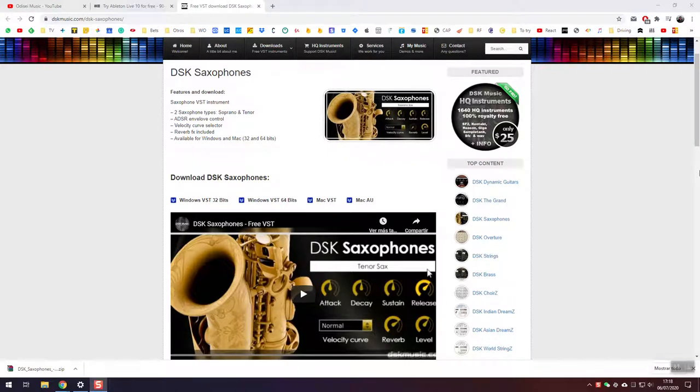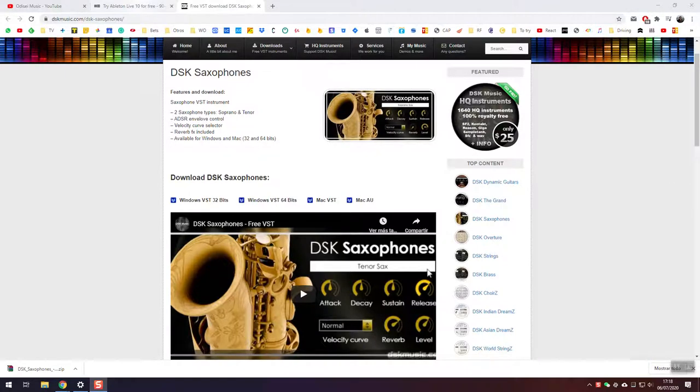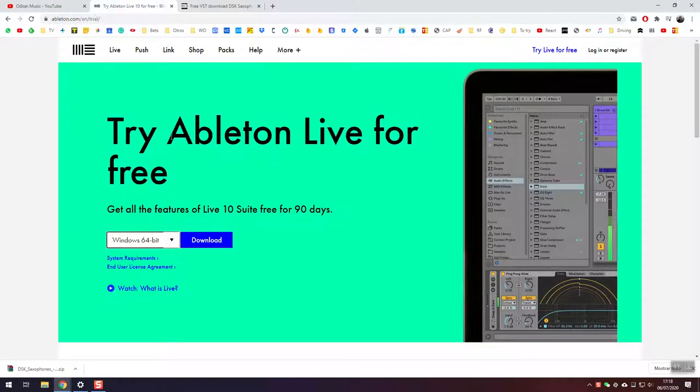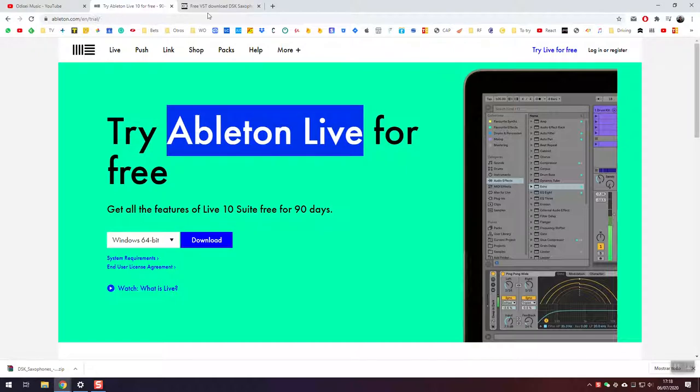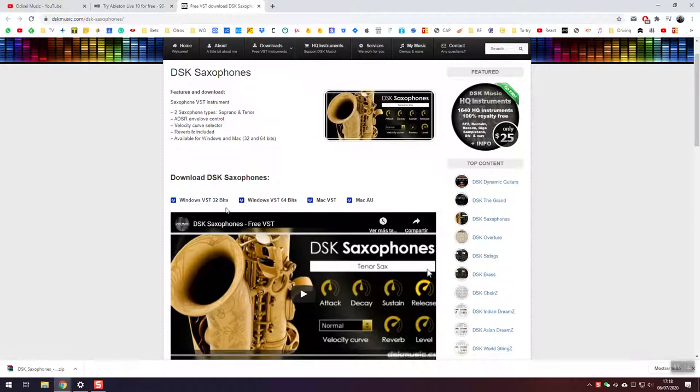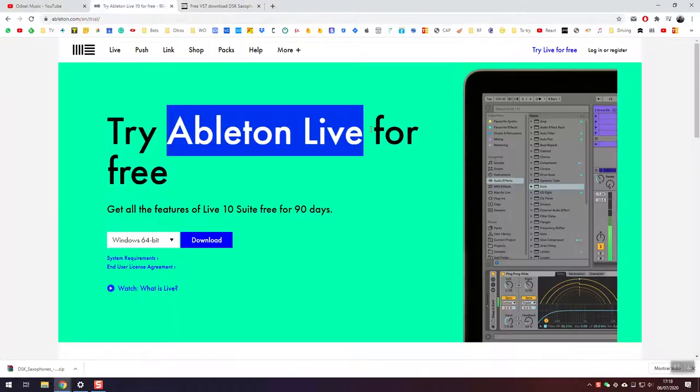Hello! This is a tutorial on how to use your TravelSax with a Windows PC. To do so, we're going to need two pieces of software: Ableton Live and this VST. I will leave you both links in the video description below.